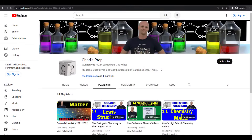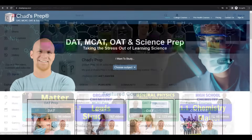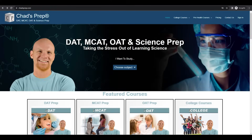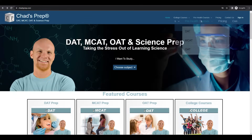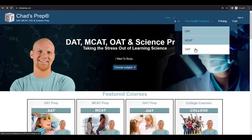If you're new to the channel, we've got comprehensive playlists for general chemistry, organic chemistry, general physics, and high school chemistry. On chadsprep.com you'll find premium master courses for the same that include study guides and a ton of practice. You'll also find comprehensive prep courses for the DAT, the MCAT, and the OAT.